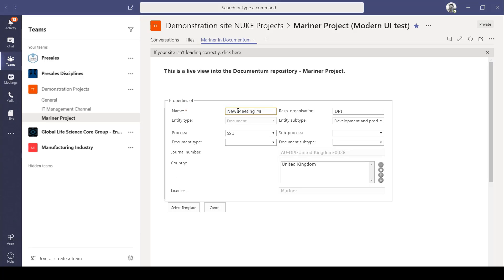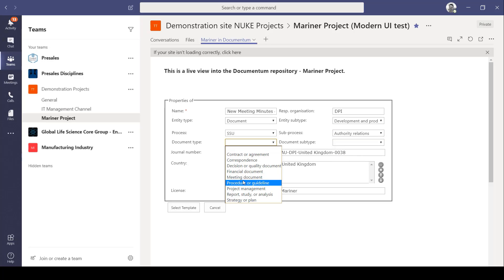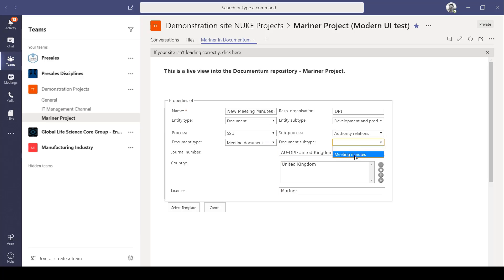A lot of the properties fields have been inherited so I don't have to fill anything in unnecessarily. The journal number and entity type and subtype have been automatically filled in.